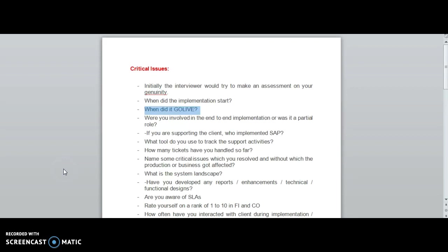Generally in support projects, every interviewer will try to ask these questions initially and will know whether you are genuine or fake. These are predefined questions triggered by the interviewer.